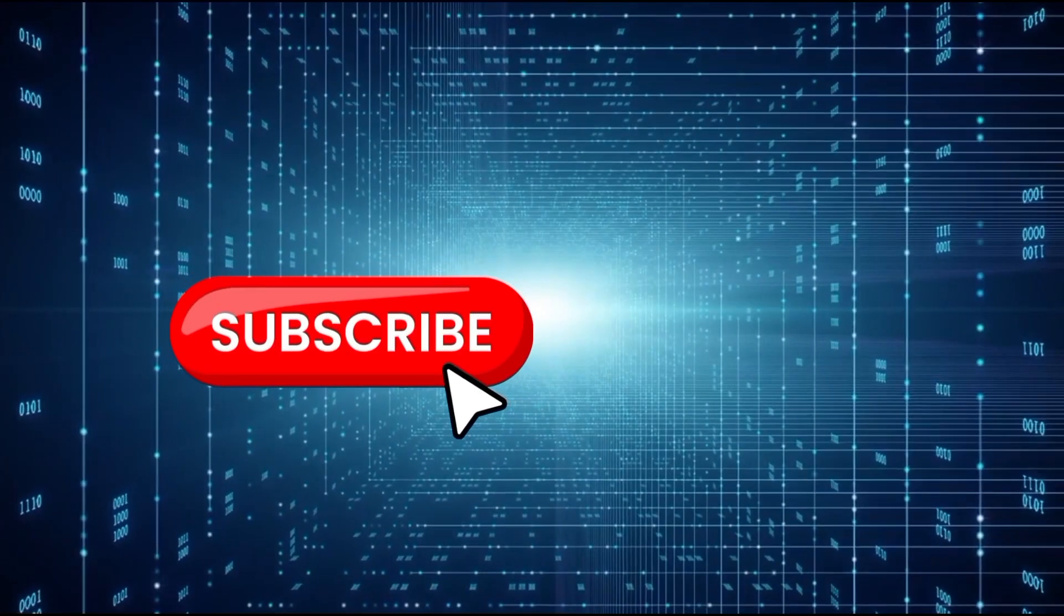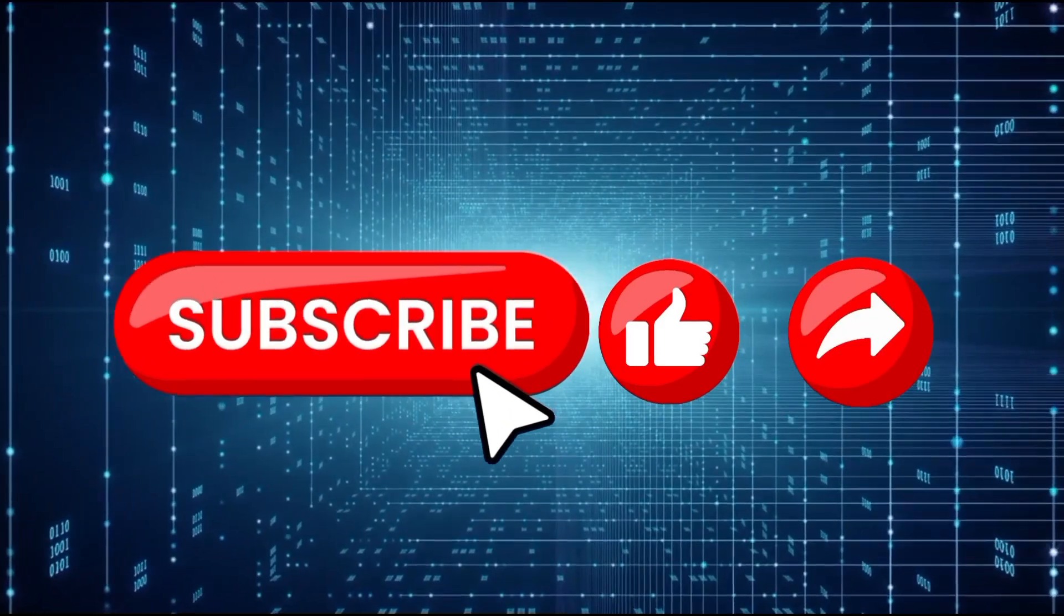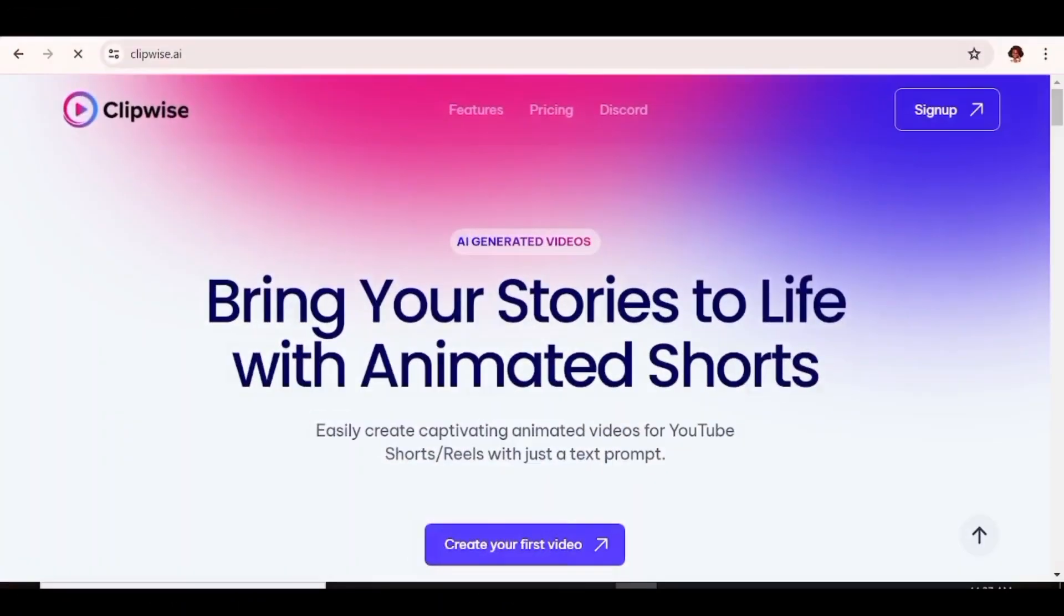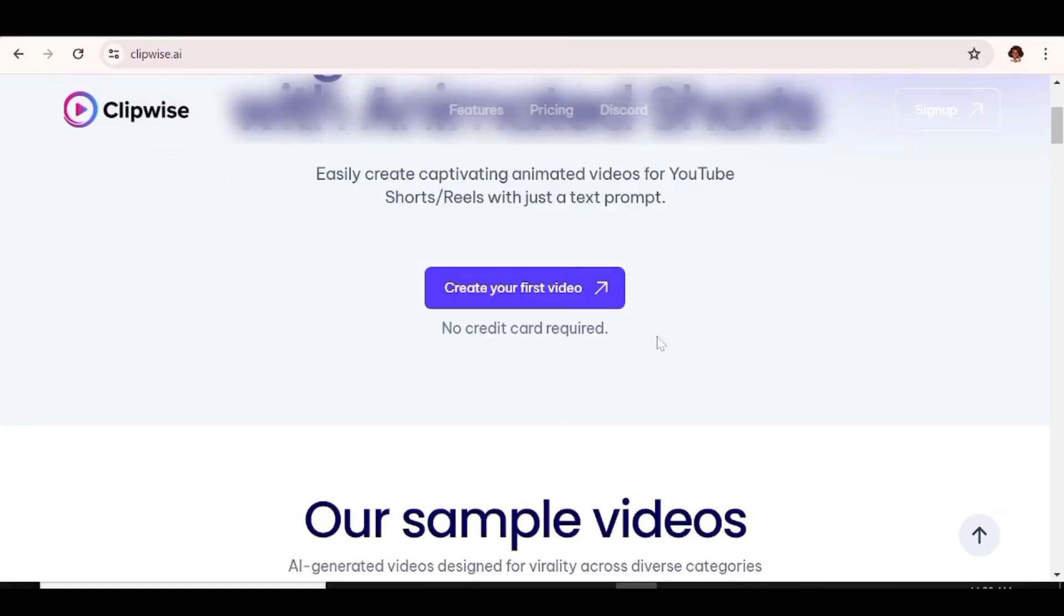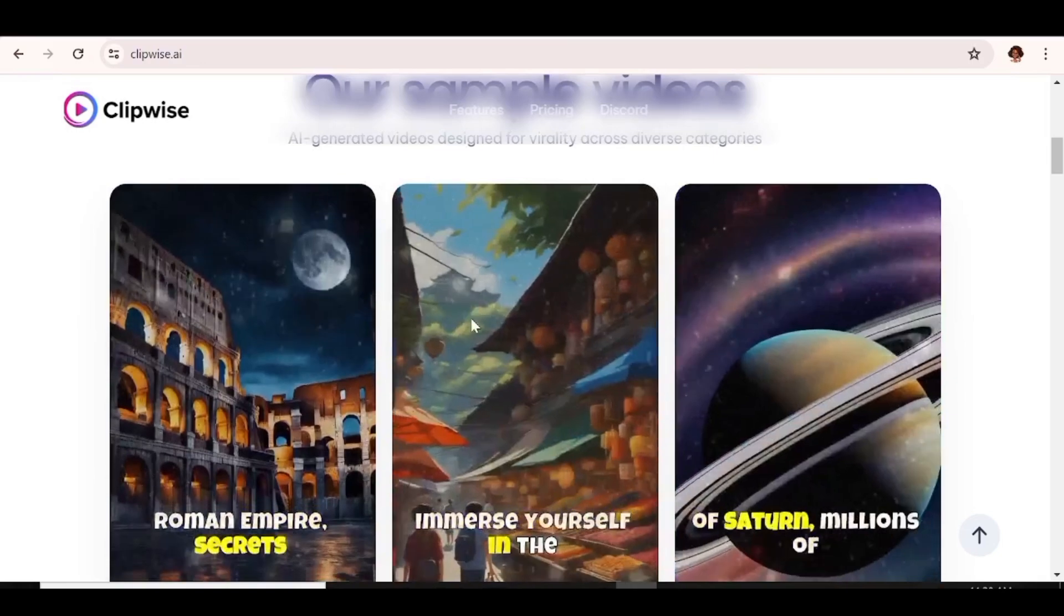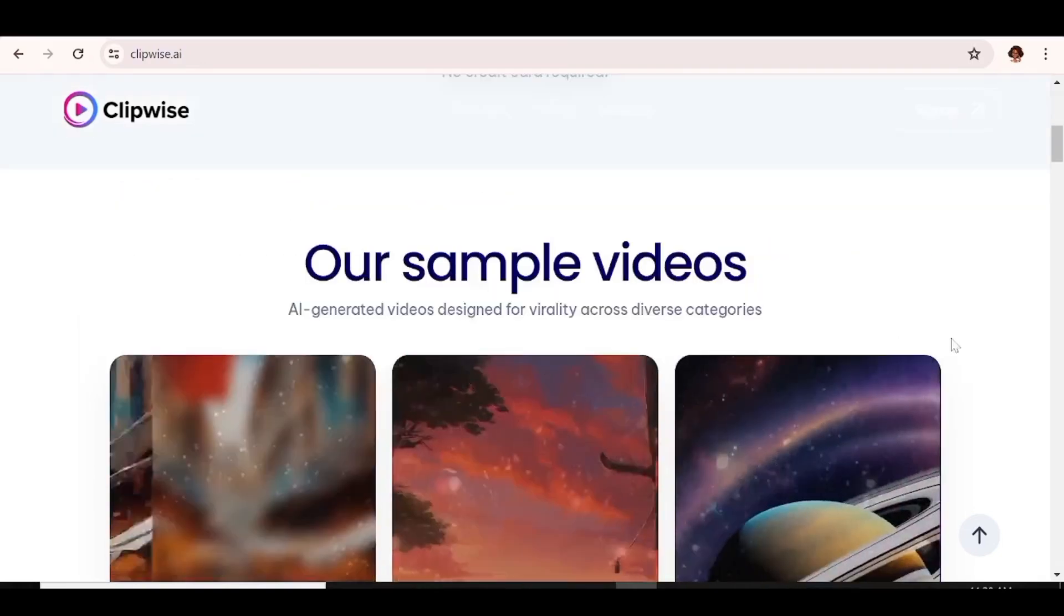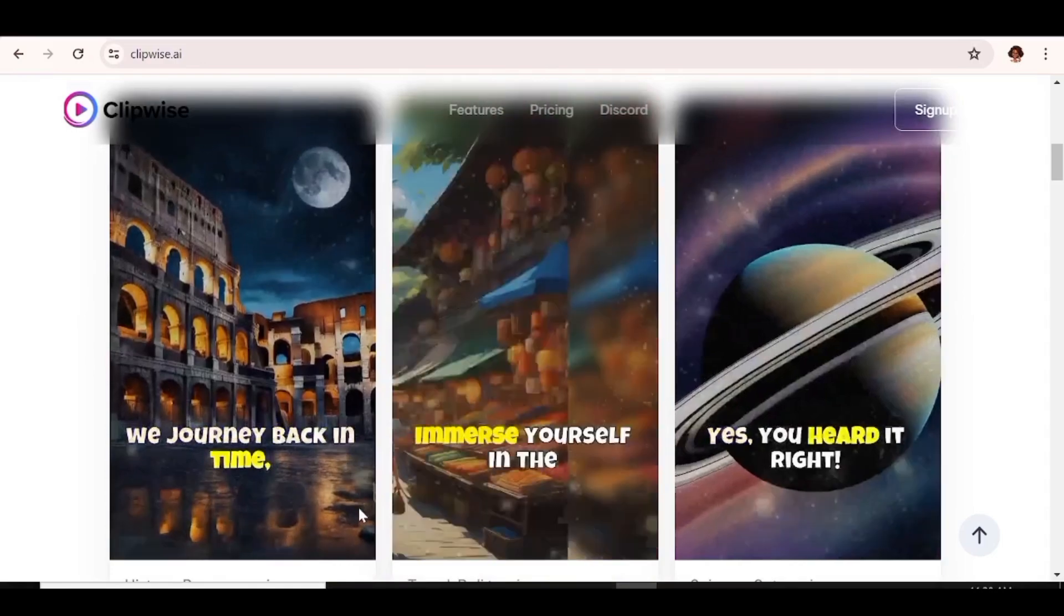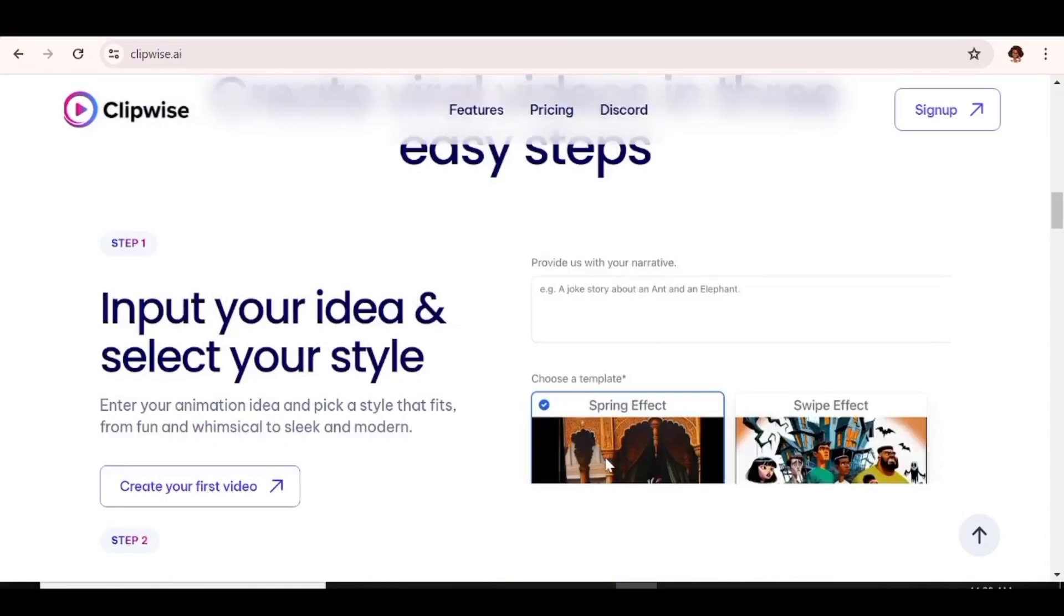So without wasting time, let's get right into it. The AI tool I'm talking about today is none other than Clipwise. Clipwise is an AI tool that basically helps you bring your stories to life with animated short-form videos. This is the Clipwise website. I have a link to that in the description box below. And as you can see, you do not require a credit card to get started. Now these are some sample videos from their website. As you can see, these videos are really stunning and you can get similar results for yourself very easily.